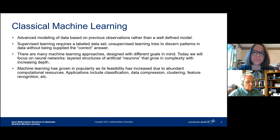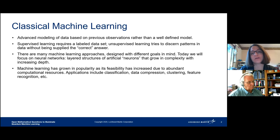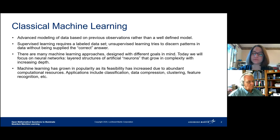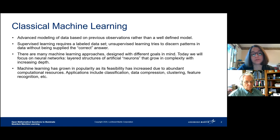Within these general categories of supervised and unsupervised learning there are a lot of approaches, depending on what characteristics you think your data may have or what you're trying to achieve. The approach we're looking at today is neural networks — these layered structures where each layer is composed of artificial neurons that are really just variables. The capacity of a neural network grows with the number of layers: the more layers, the greater its capacity to contain complexity and interesting patterns.